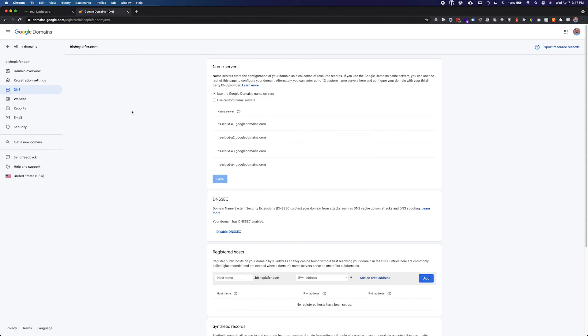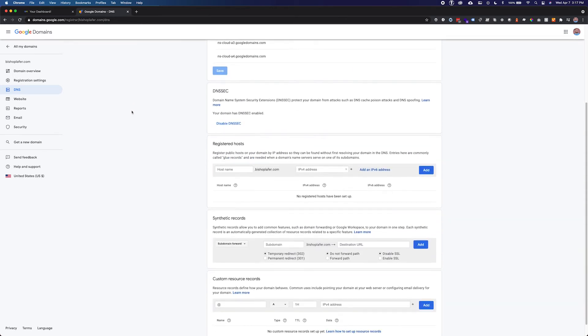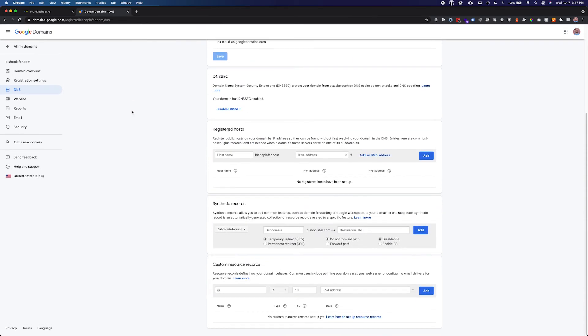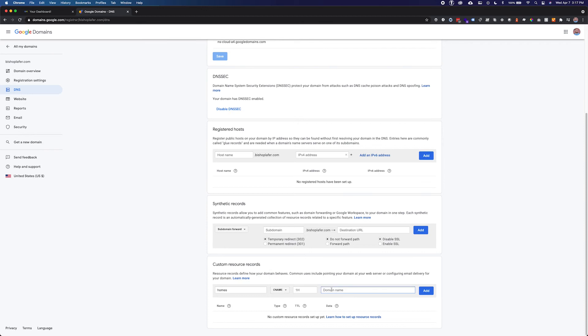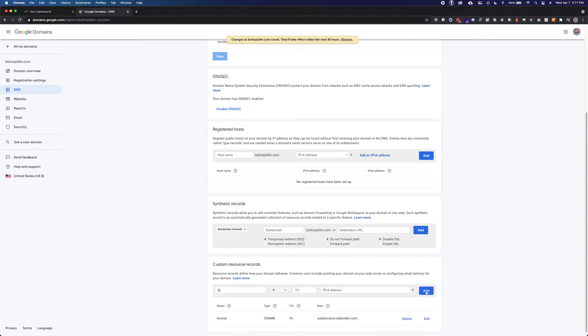You will create a new CNAME record type with the name you want your IDX hosted pages to live on. This should be something short and to the point like search or homes. Point this record to subdomains.idxbroker.com. Save this record. DNS changes can take up to 48 hours to propagate across the internet.